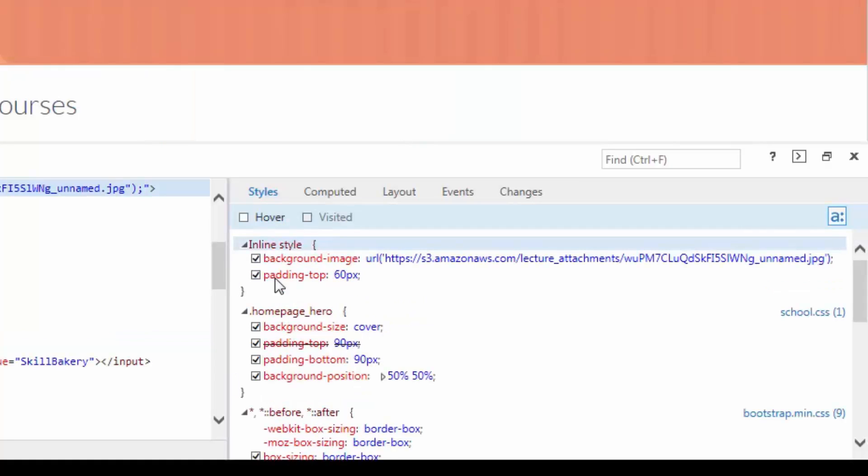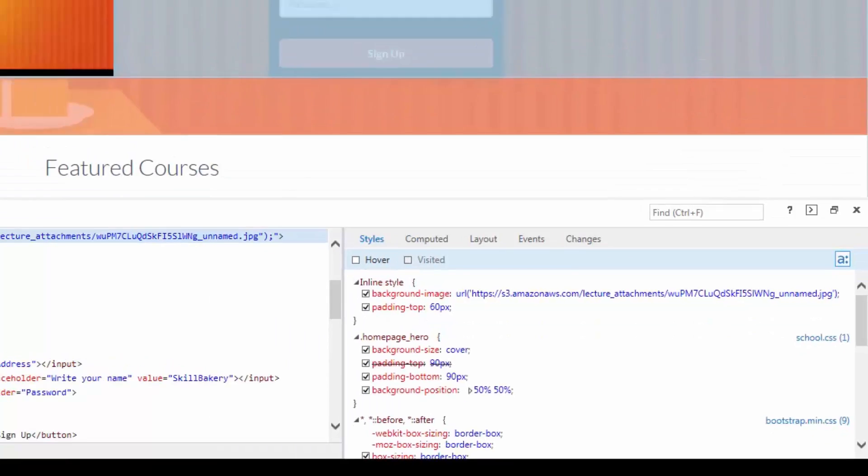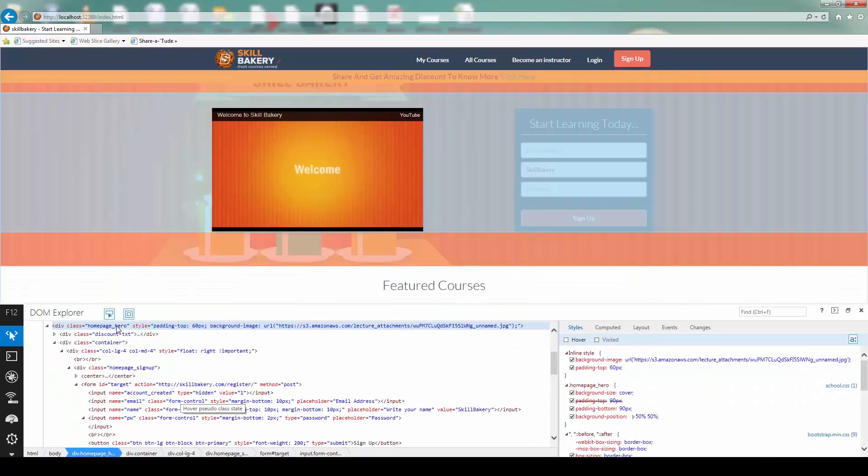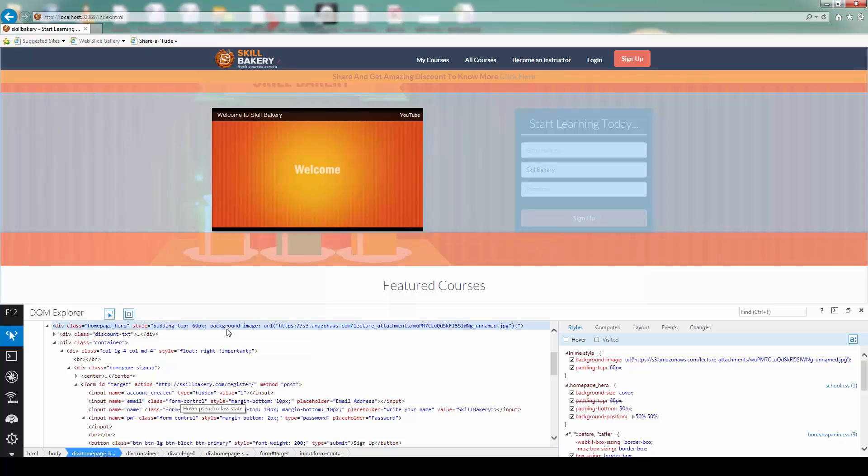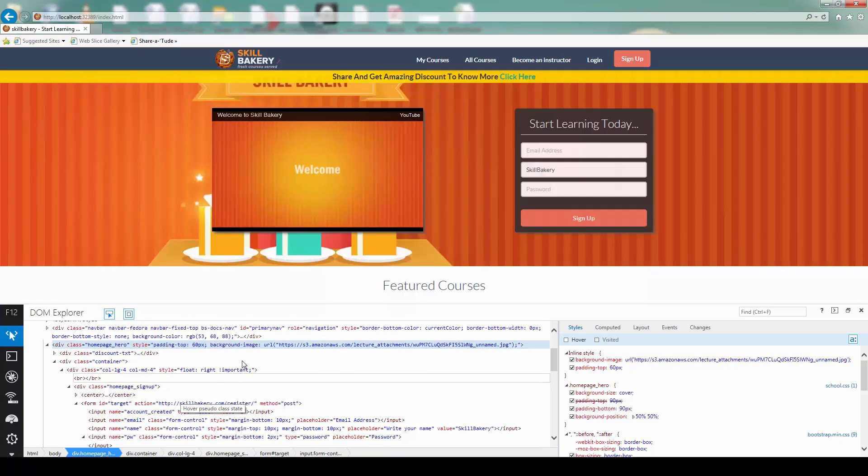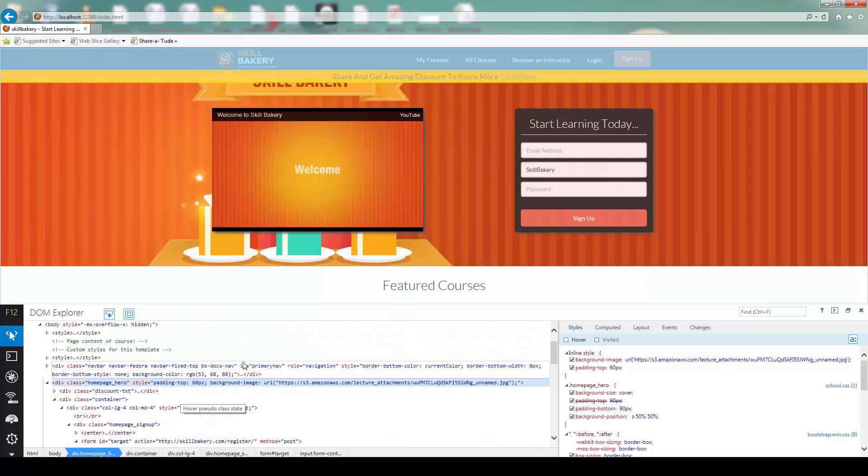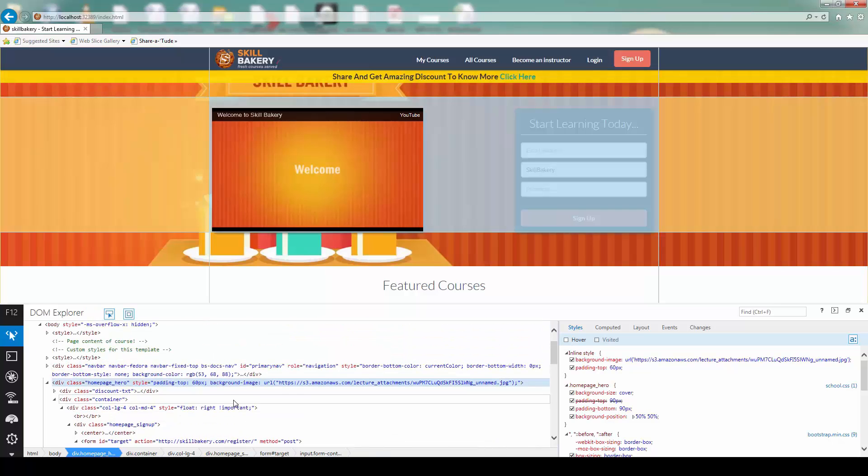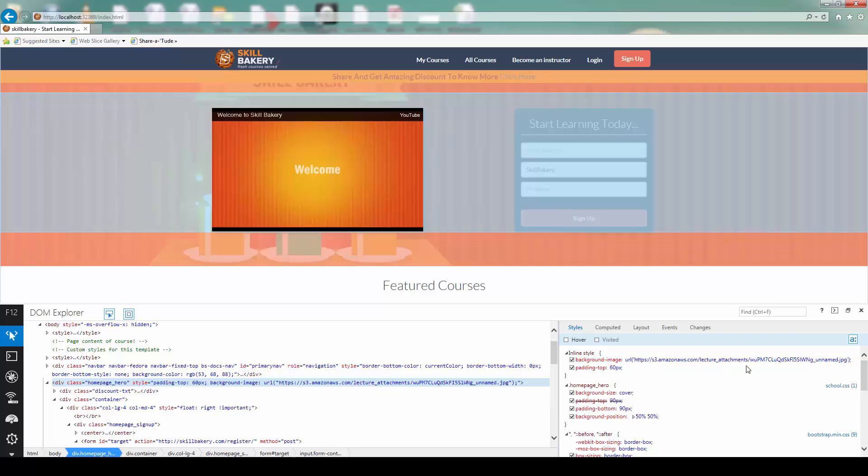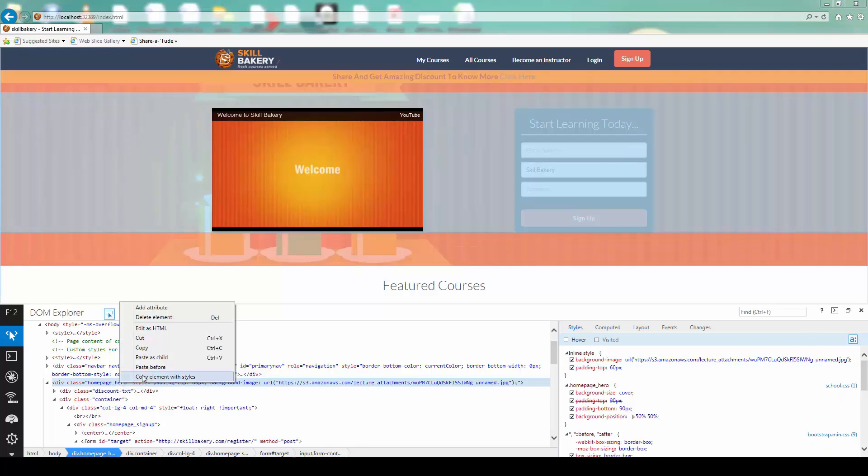In order to check what is the hover property doing and what are the visited property doing, you can simply go ahead and whenever you are on any given link or a background image which might have the hover value, all you need to do is, for instance, over here, let's say, I can simply go ahead and select this one.